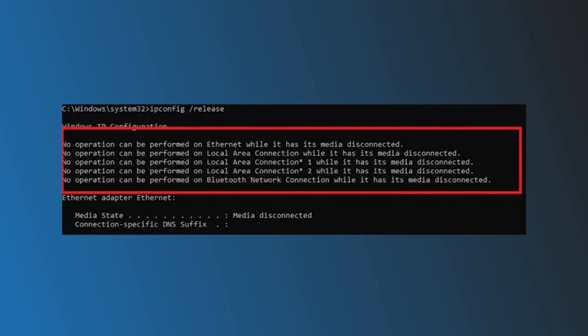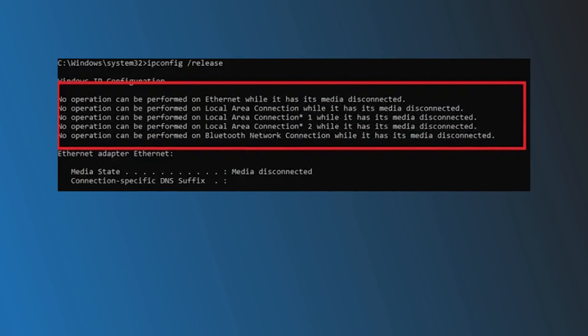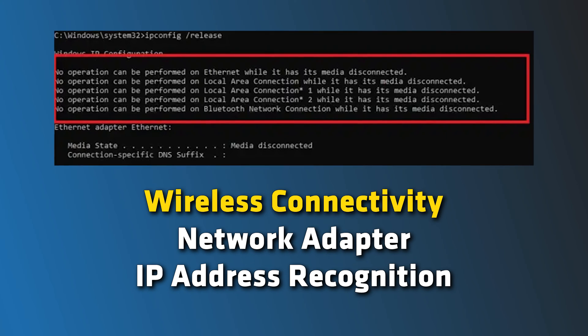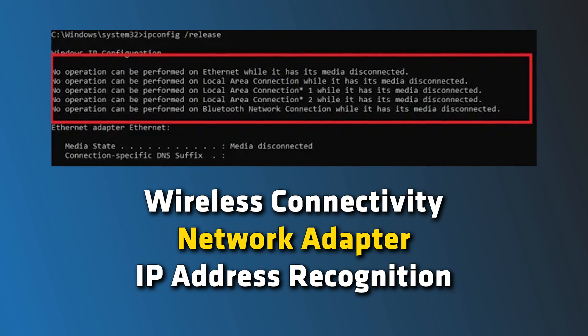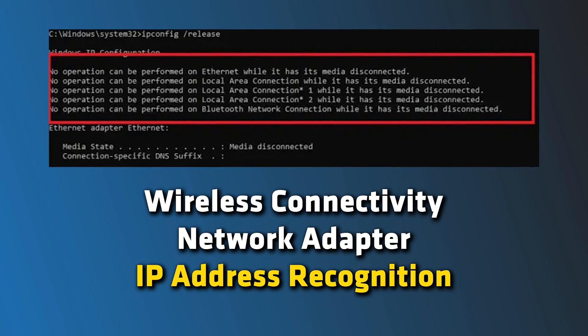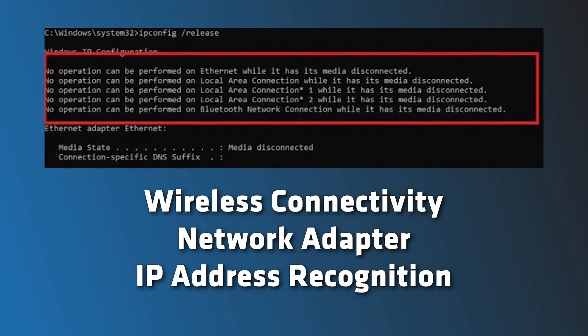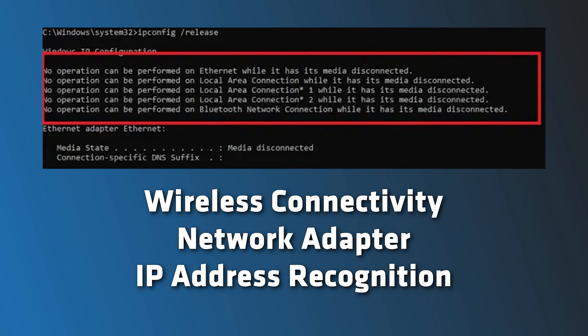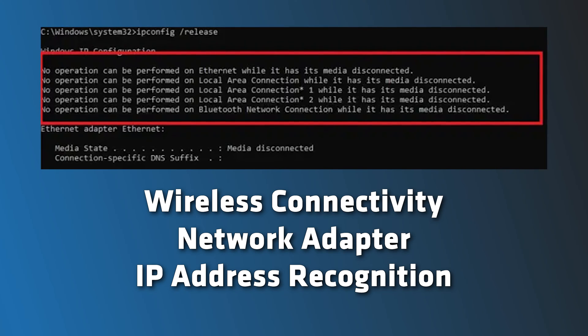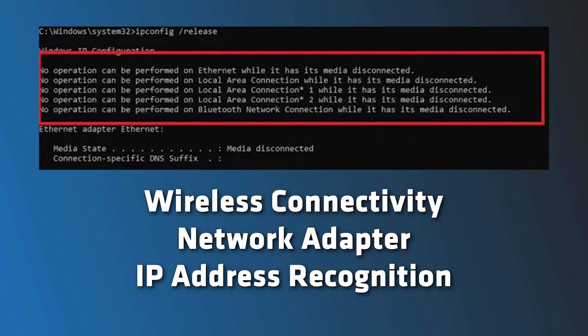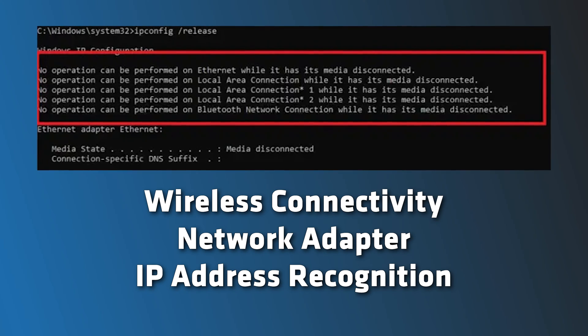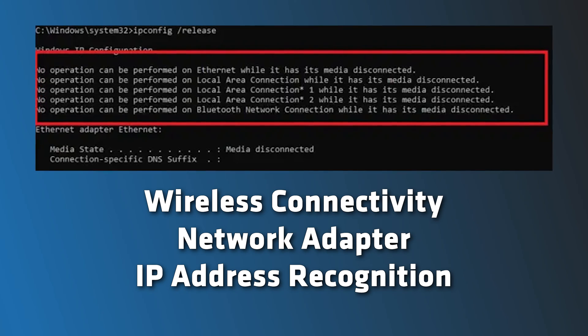Various factors including problems with wireless connectivity, network adapter, IP address recognition, etc. could cause the error. Here we have shown five ways you can fix it. So let's get started.